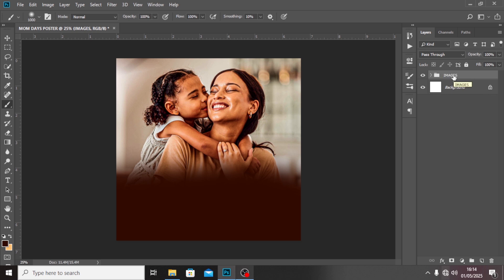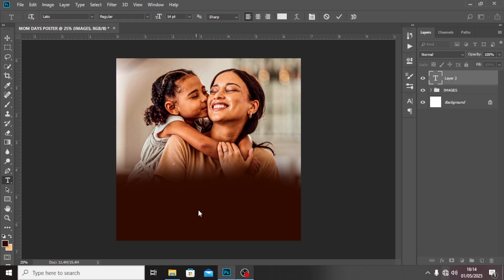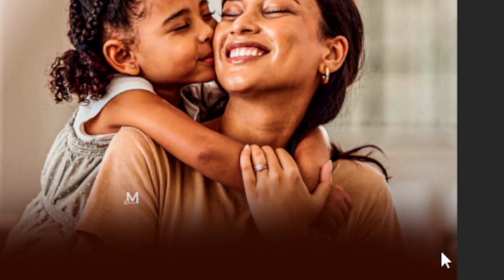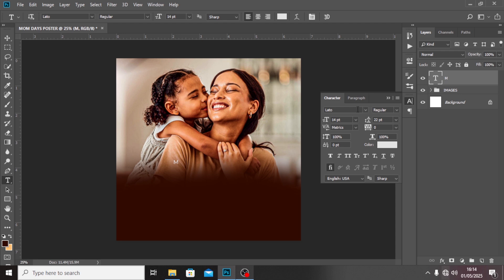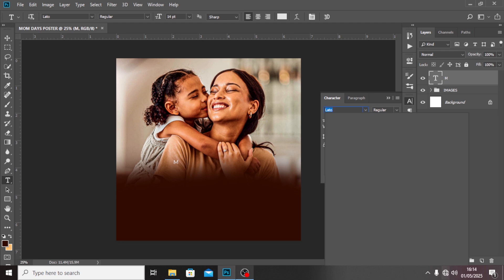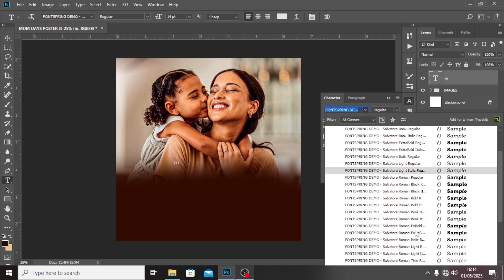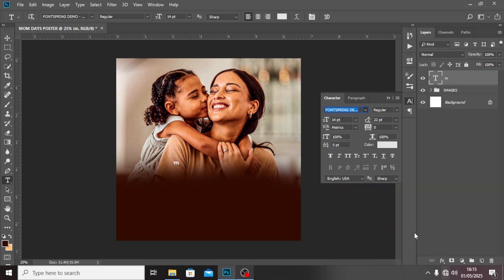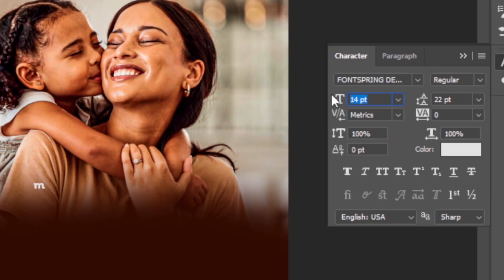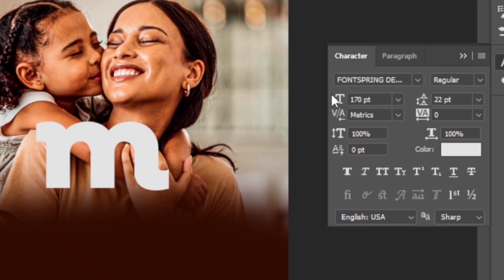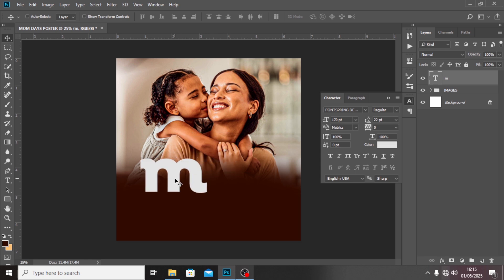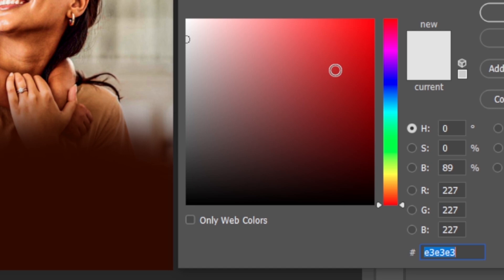Now let's begin to bring in some fonts and text. I'll click on my Text tool and type somewhere here — I'm going to type 'M'. I'll go to my font Character panel, look for Salvator, and do Salvator Extra Bold. Maybe italics — I feel this is better. Let's increase the font size dramatically, maybe 170 or 160. I don't want it to be pure white, so let's go to the color code and give it FFDEC8.